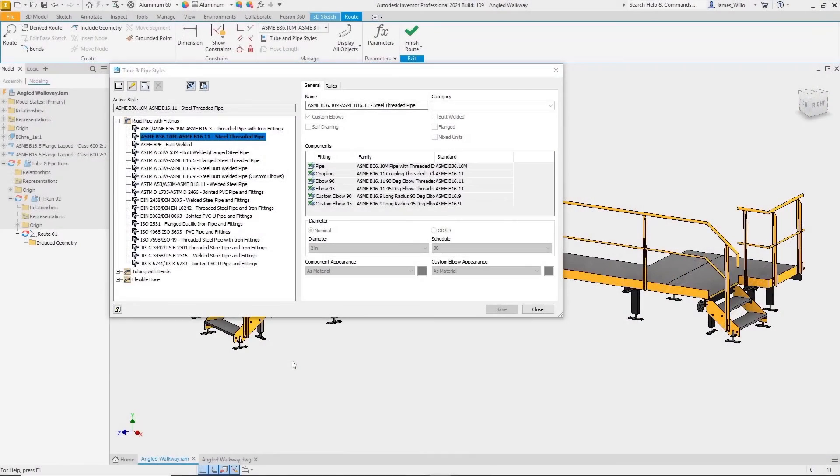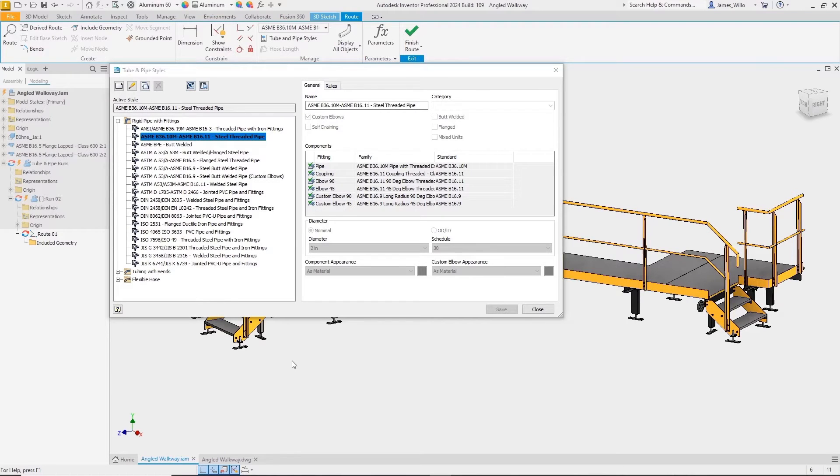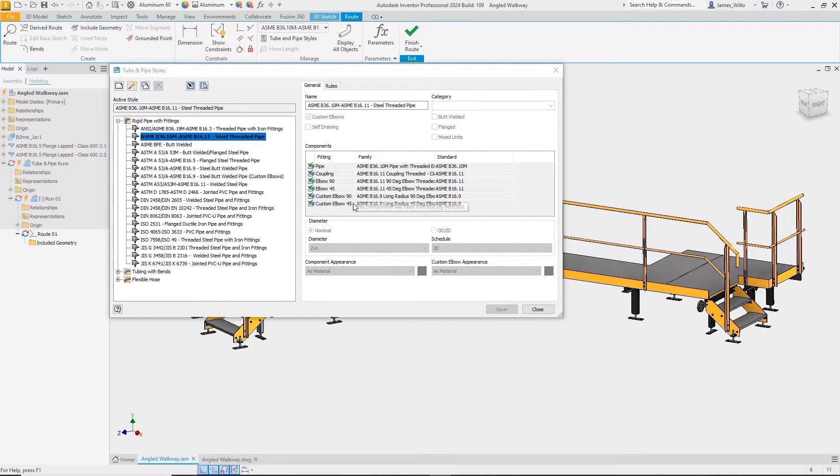Inventor 2024 brings a new feature to the tube and pipe environment. Custom elbows are now available in tube and pipe styles. First, edit a style to have custom elbows and select a suitable elbow from the library.